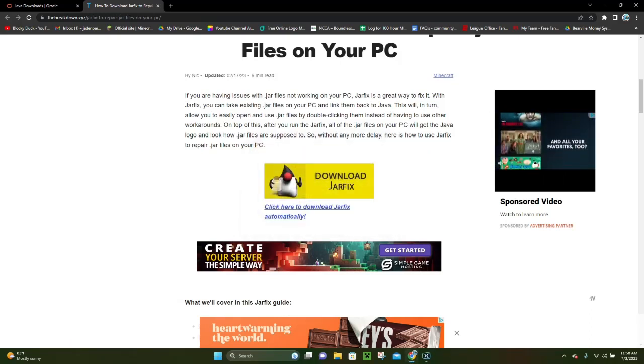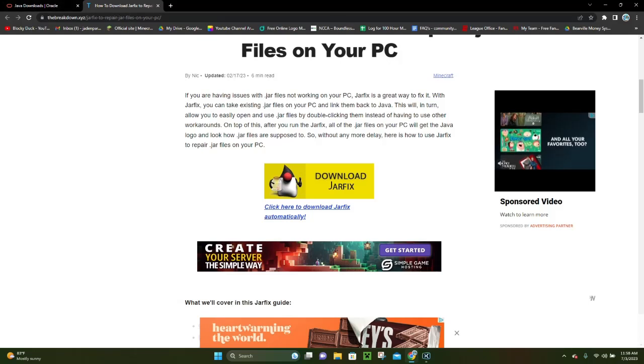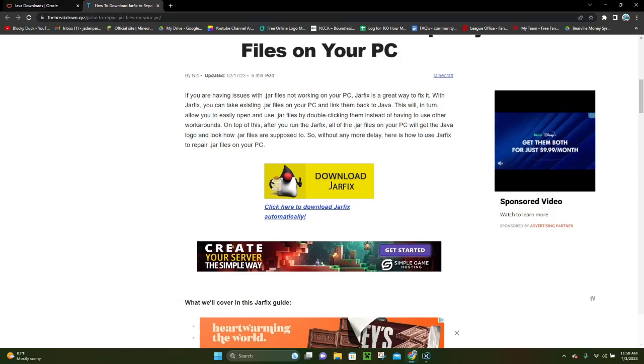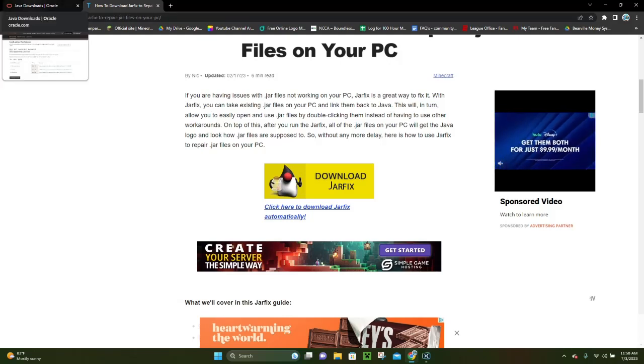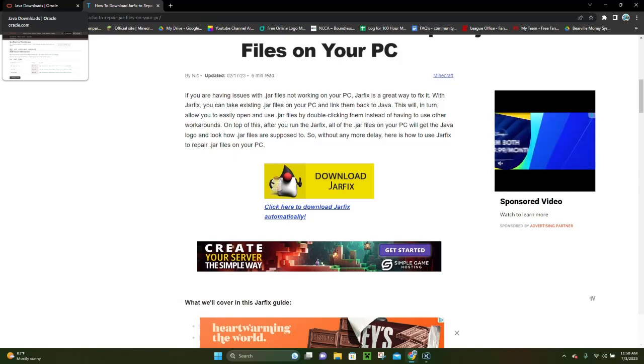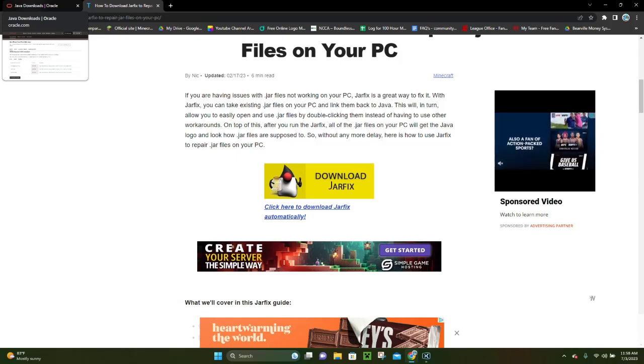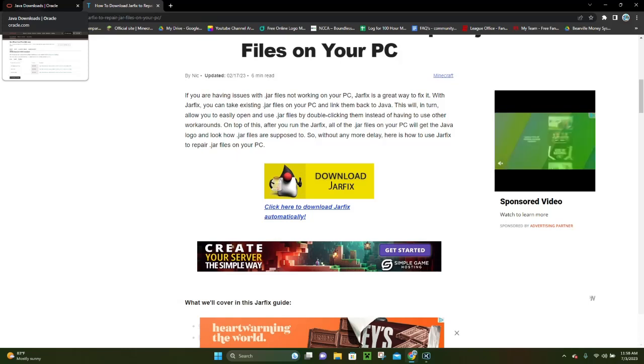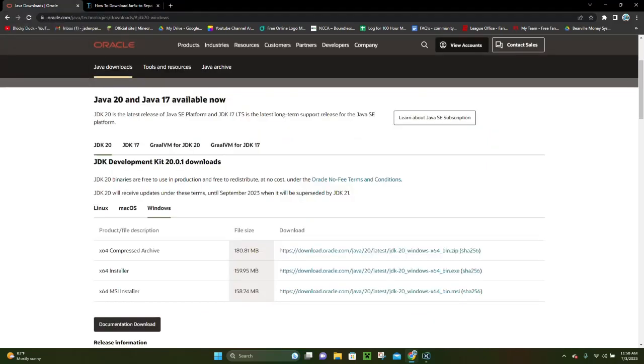You are done. So, now you have Java and Jarfix successfully downloaded and installed, so you can now download any Minecraft mods that you want from Forge or Fabric or Optifine, whatever it is, and that's all you have to do. So, I hope that you enjoyed this tutorial. Thank you for watching, and have a great day.